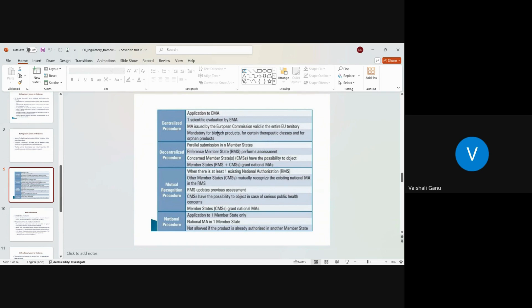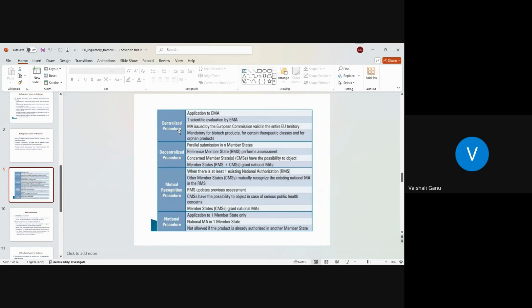Now, MA is issued by the European Commission, valid in the entire EU territory. So you would have a single MA and against that single MA of centralized procedure, you are able to sell your product in all those 27 markets. And there are three other markets who are adapting the EU norms. So you could sell that product to them as well. So overall 30 countries that you could sell product after you get the approval in the centralized procedure.